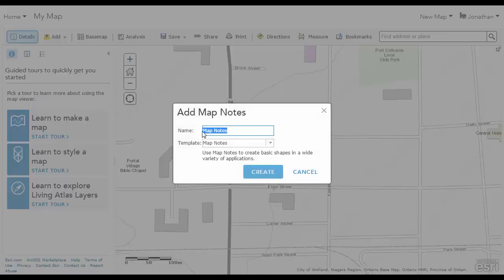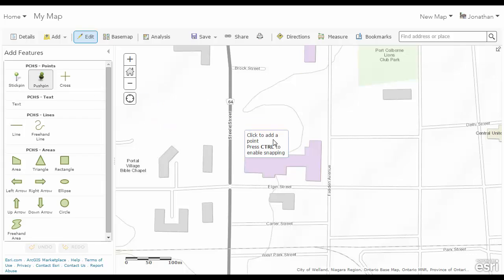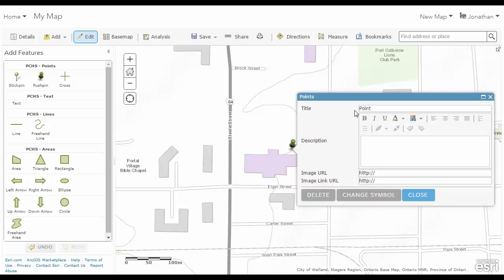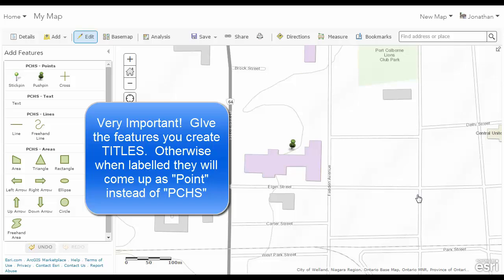From here, I'm going to add Port Coburn High School. I'm going to create and put in a push pin. Then I'm going to close it and title it PCHS. You can put a description here as well as an image URL and an image link. I'm going to close it for now.